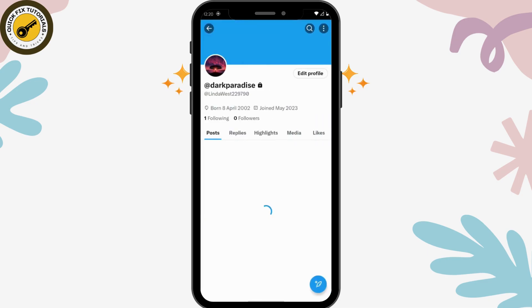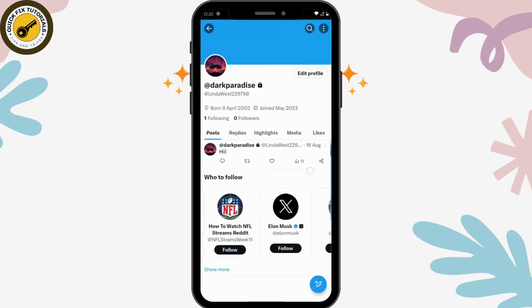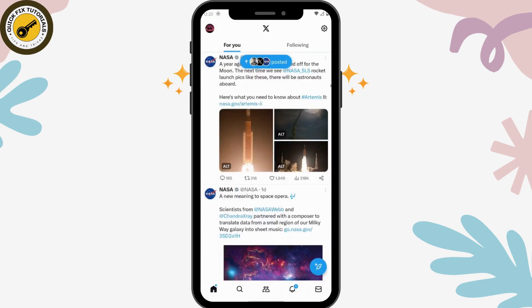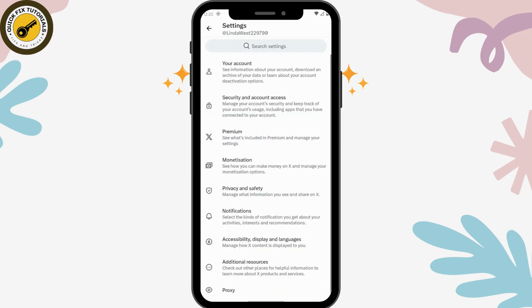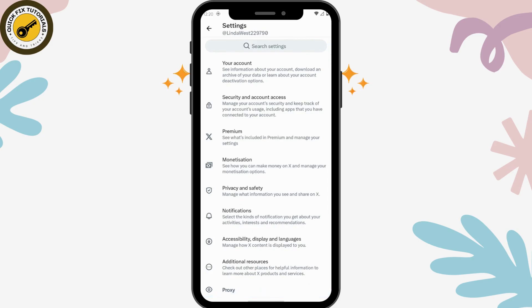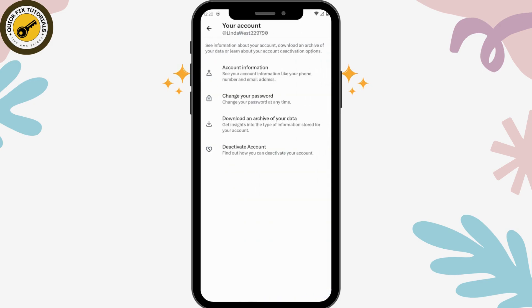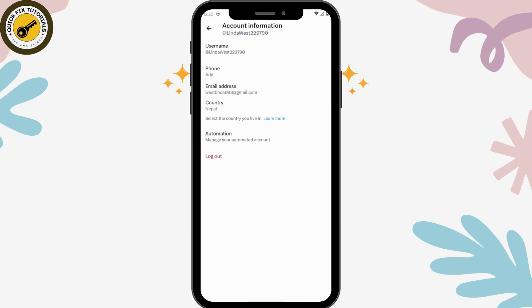Go to settings and support, and then you will have your account. Under your account, you will have account information, and under account information you will have phone number.